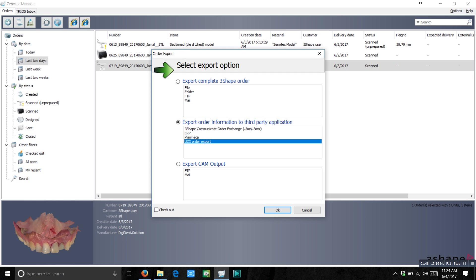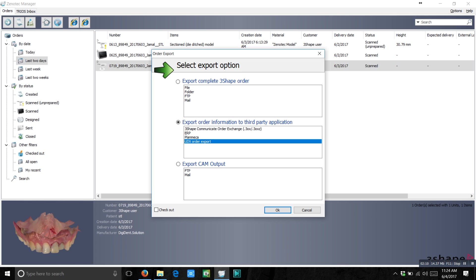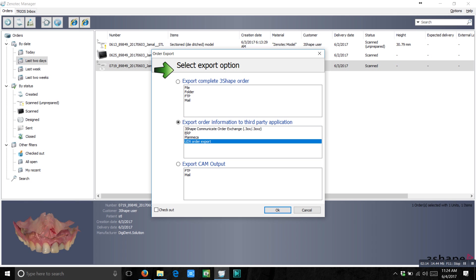In the export you have some options. Select the second option. There is the first option called export complete 3Shape orders. And there is the second option called export order information to third-party application. In the drop-down select UDX order export. Just select this one and press OK.